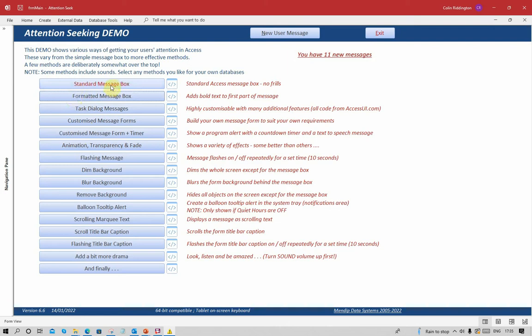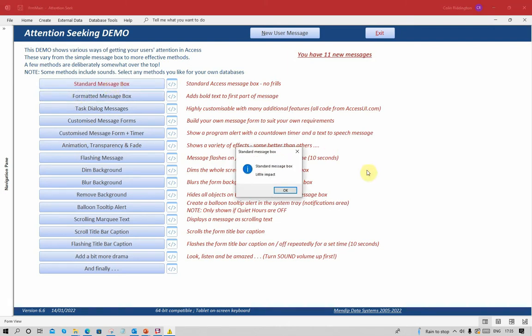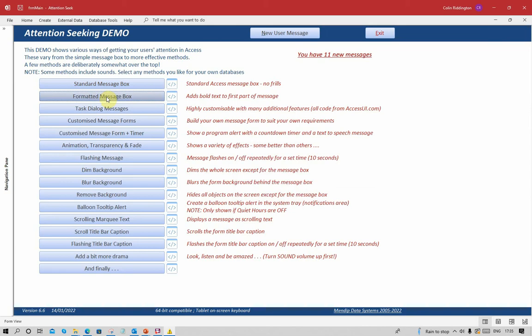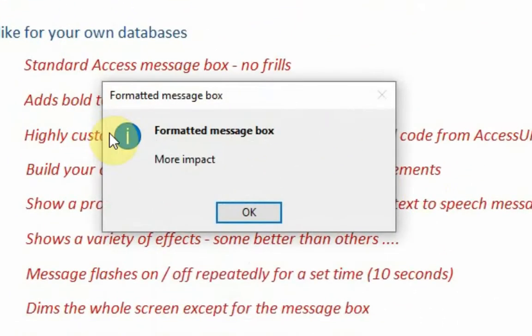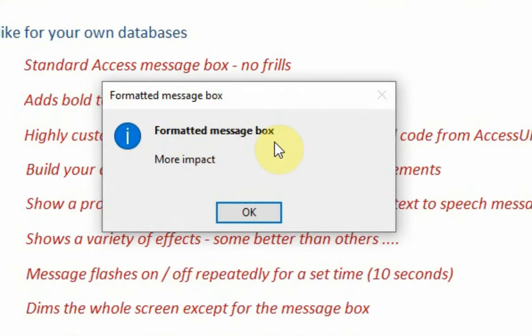Now the standard message box you'll be very familiar with, and apart from the beep which you may have heard in the background, it has little impact. It's very easy for users to just click okay without even bothering to read it. We need ways if we can of getting more attention, and one way of doing that is to bold part of the message. It's called a formatted message box. The first section of text is bolded, the rest of it is normal text there.